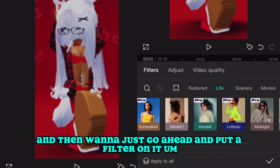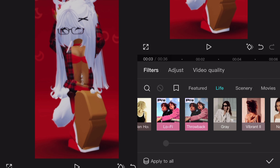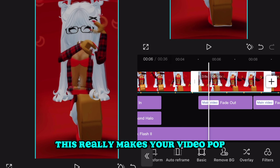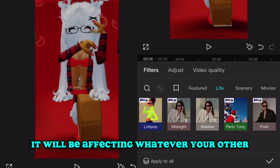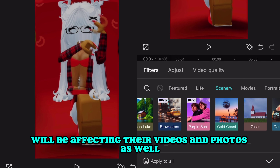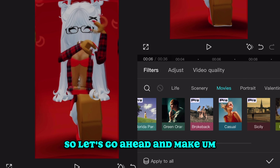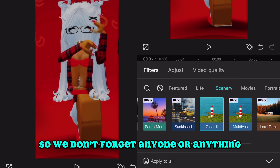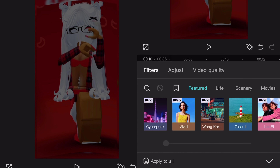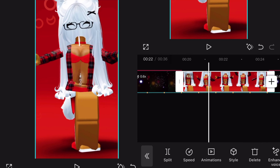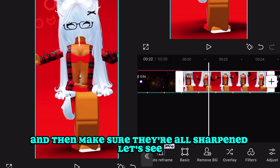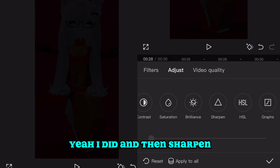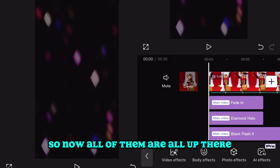Then we're going to go ahead and put a filter on it — going to Scenery and selecting 'Clear 2.' This really makes your video pop. Remember, since this is a template, the filter will affect whoever uses it — it will be affecting their videos and photos too. Let's go ahead and make sure all clips are sharpened and have the filter applied so we don't forget anyone. All the dance clips need to be sharpened as well — there we go, now all of them are done.